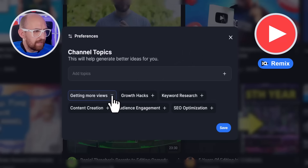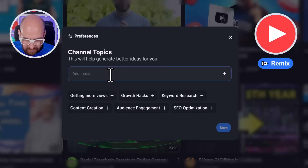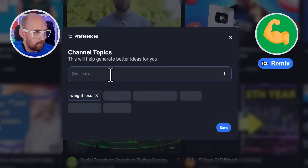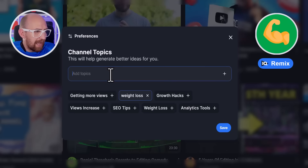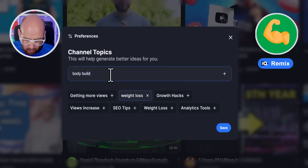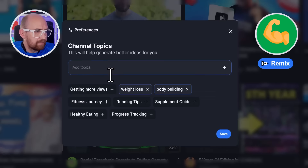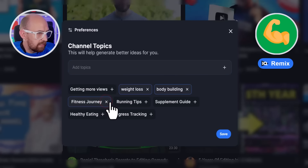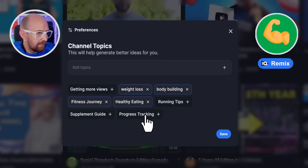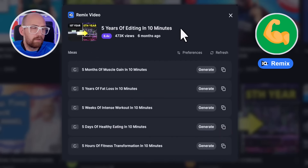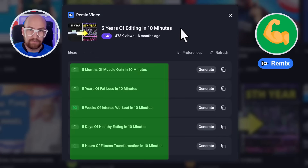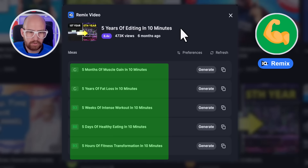So what we're going to do is remove 'getting more views' and we'll do the weight loss example. We add that as a keyword, but we can also add more, so we'll try bodybuilding as well. As you can see now, the recommendations are more appropriate to my type of channel. So I'm going to do fitness journey, also healthy eating, and we'll save them.